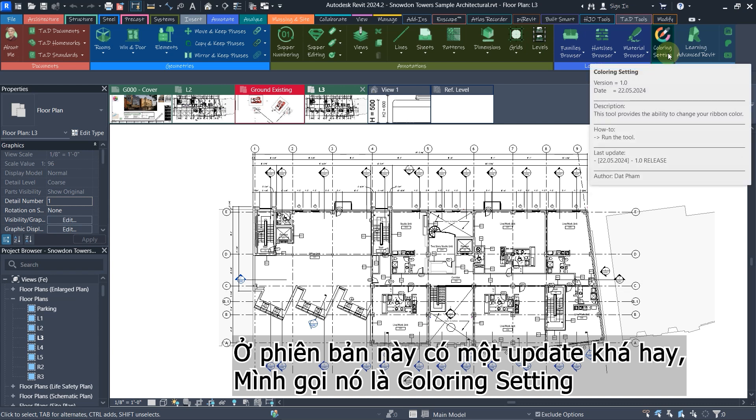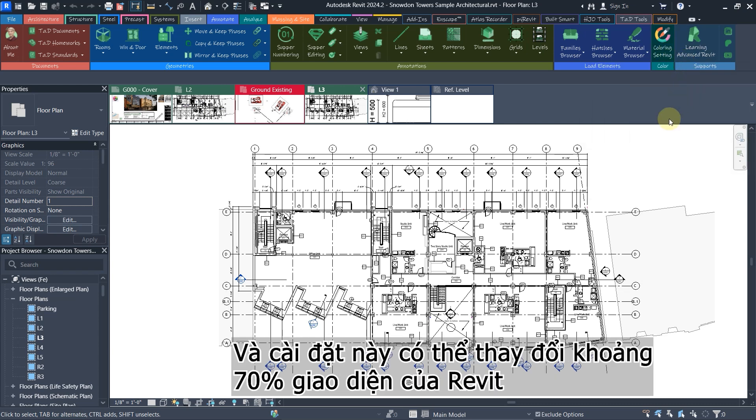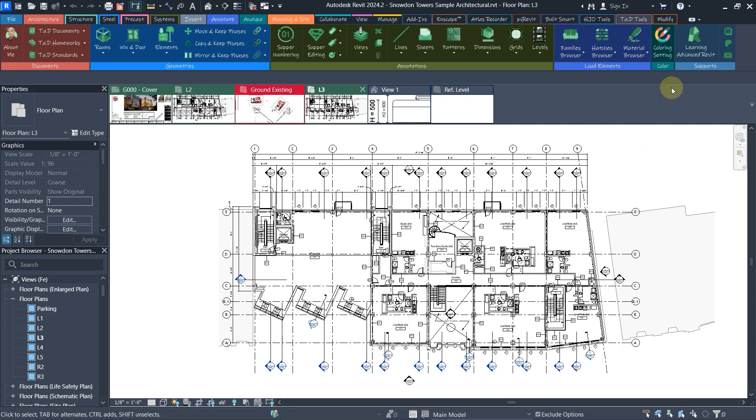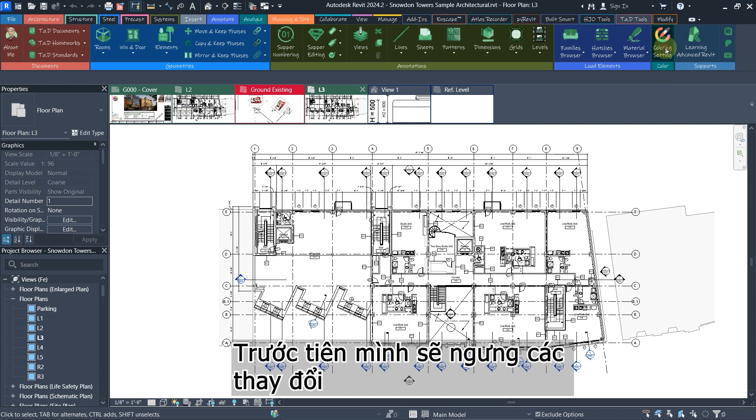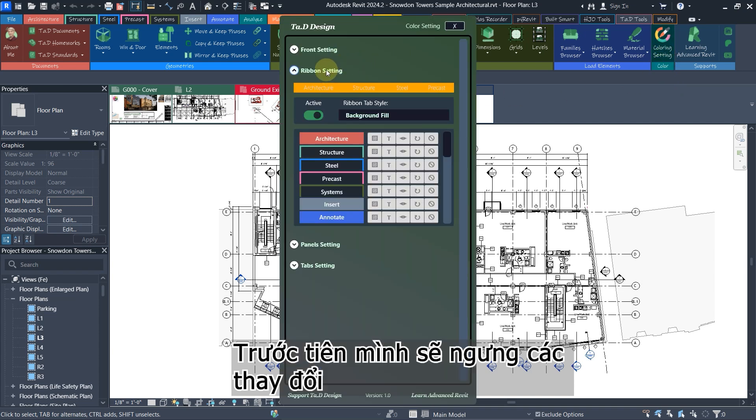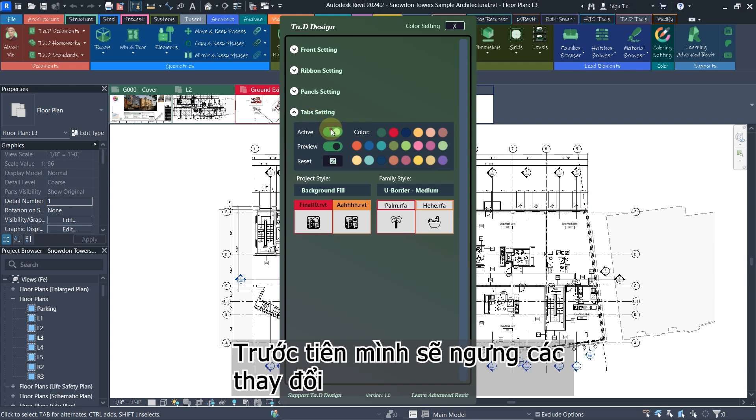This setting controls about 70 percent of the user interface in Revit. We're going to figure out how powerful it is.